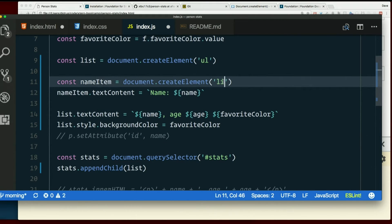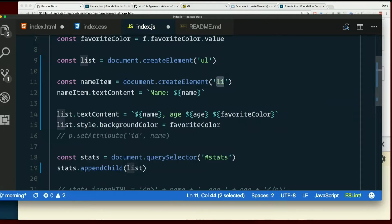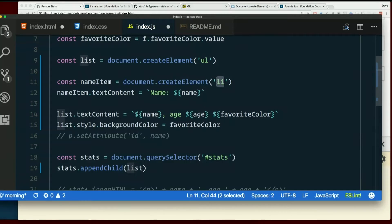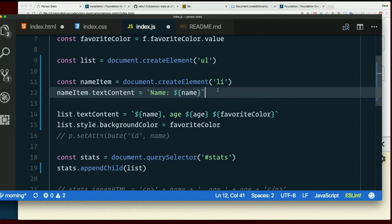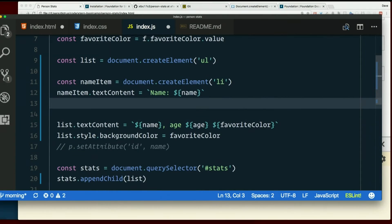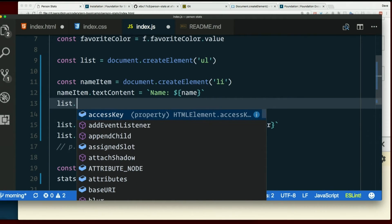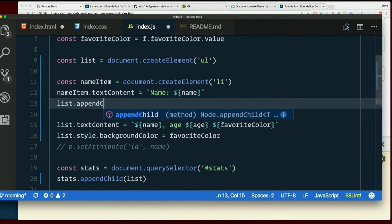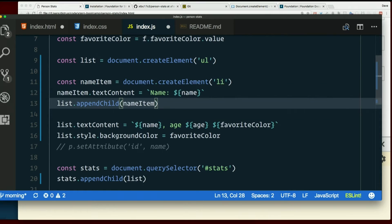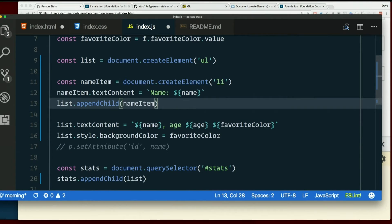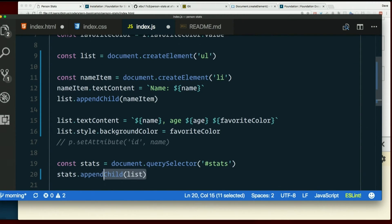Now, is this LI just going to be in that list? Nope, we just created an LI element, and it's just floating around in the ether. We need to append it, right? So, list dot append child name item. And then the list itself needs to be appended to the div, right?